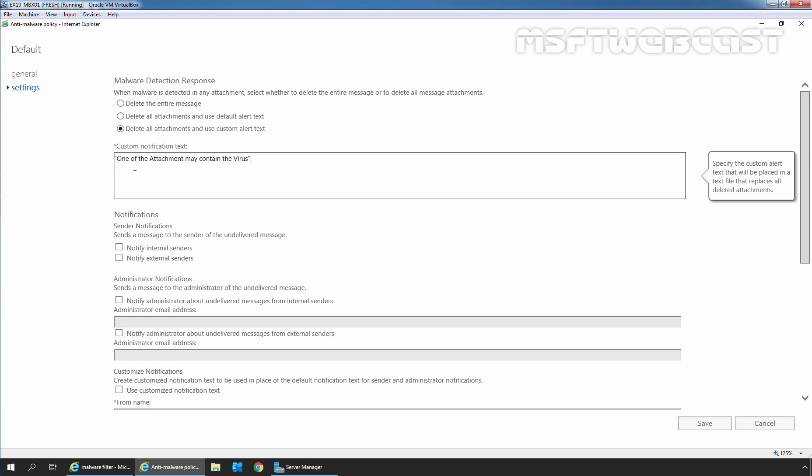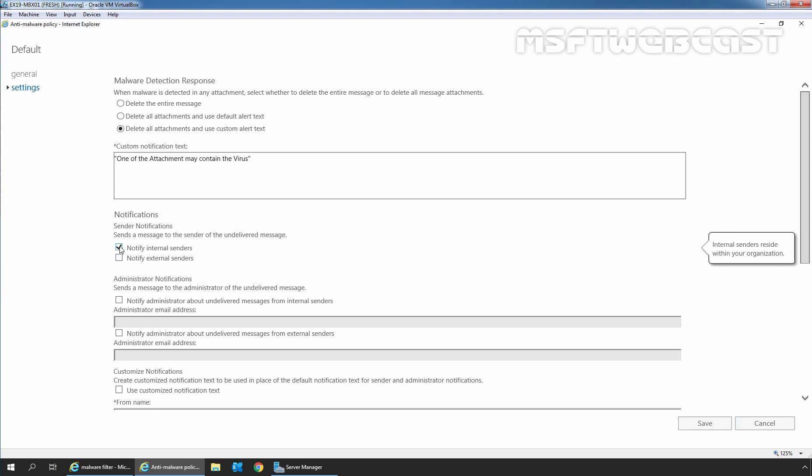In the custom notification text box, you can specify the text of your choice. There are also sender notifications, so we can let the sender know that they sent a virus, because they may not even realize they have sent a virus in an attachment. We can choose to notify internal senders or external senders. Here I am going to select both checkboxes to notify internal senders as well as external senders.